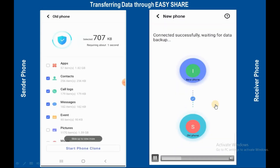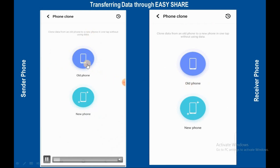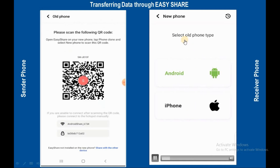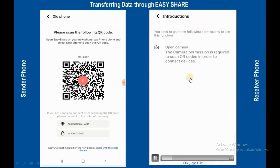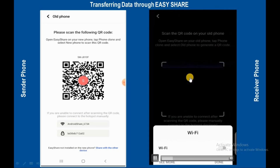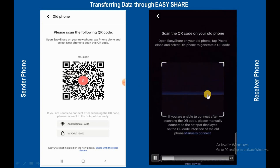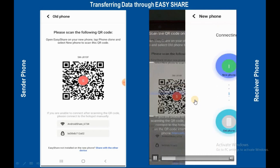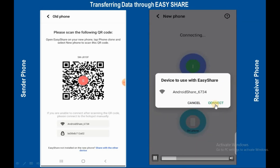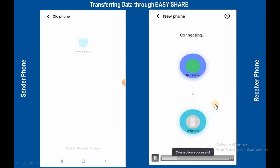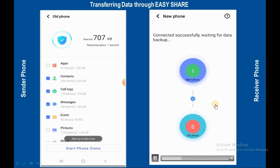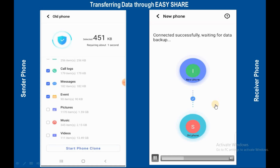Connected successfully. Now select data from here — this is the old mobile and this is the new mobile. Select old phone type, tap on the Android option, and scan the QR code from the new mobile to connect. Once connected, select the data you want to transfer. You can transfer apps, contacts, call logs, messages, pictures, and music — select whatever you want to transfer to the new phone.